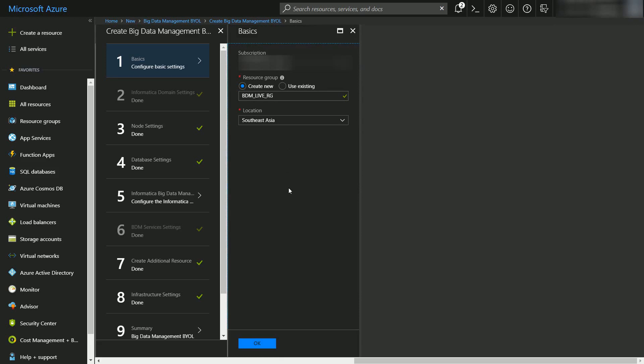This is the first blade. It asks for the basic information that is related to the deployment such as subscription, resource group name and location. Based on the location we select we will get the choice to create the cluster. If a location is selected that does not support HDInsight cluster then the option to create the cluster will not appear. Now I will click on OK and move to the next blade.